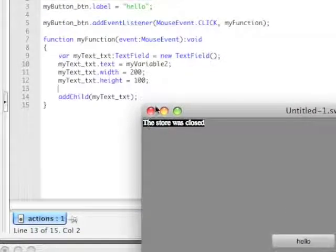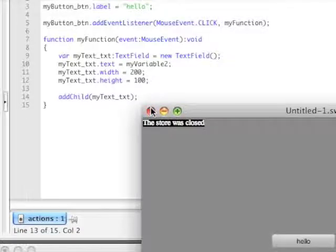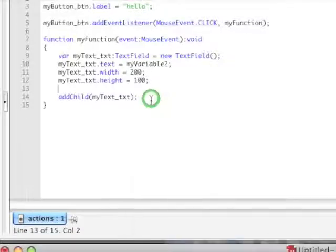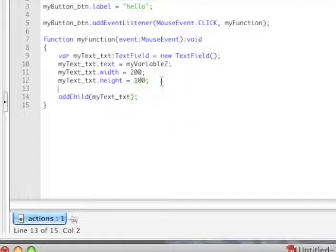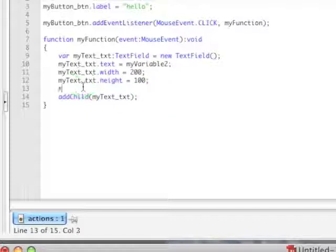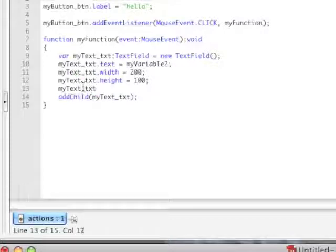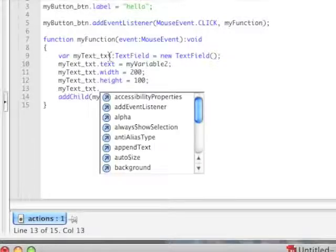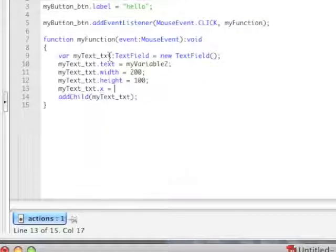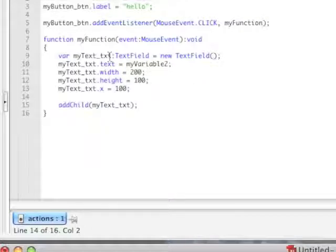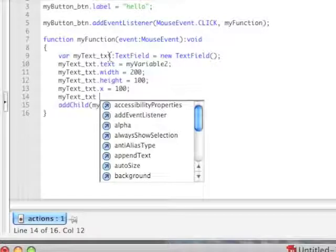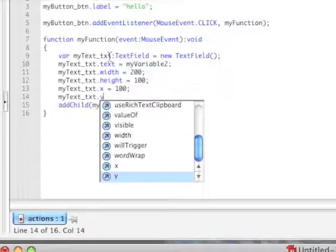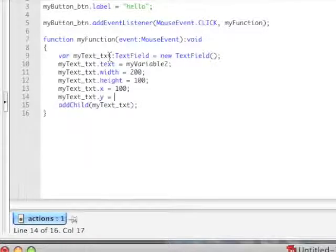I'll go ahead and change that for you real quick, just so you can get an idea. So to change that, we just want to add, right in here, we'd want to add my text underscore text. Sorry, the mouse is in the way. There we go. And then dot x, which is the x position, equals, let's say, 100, my text underscore text, dot y, which is the y positioning, equals 100.